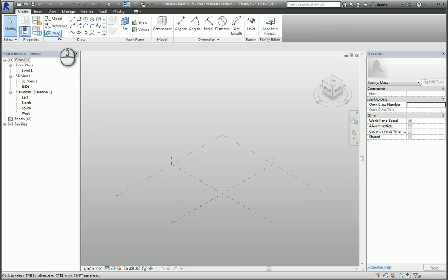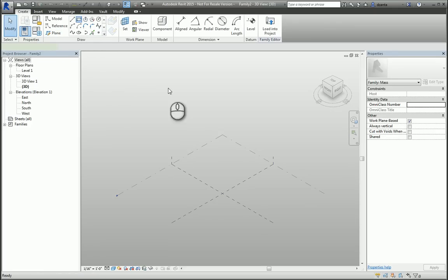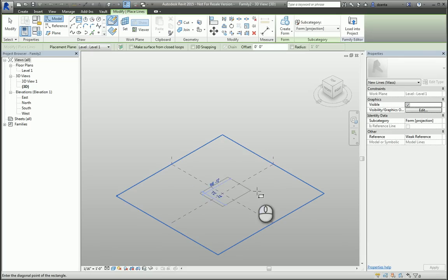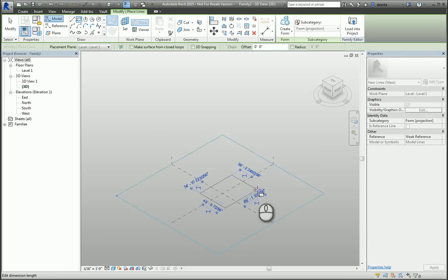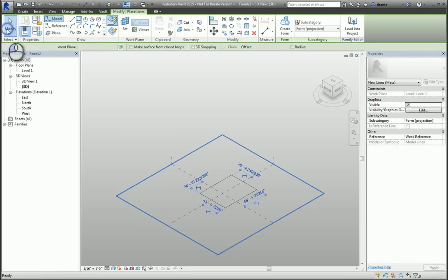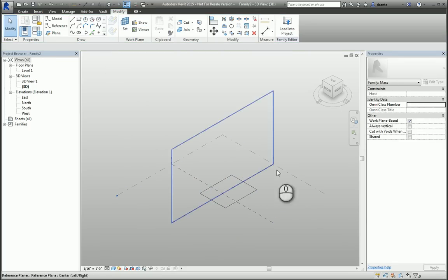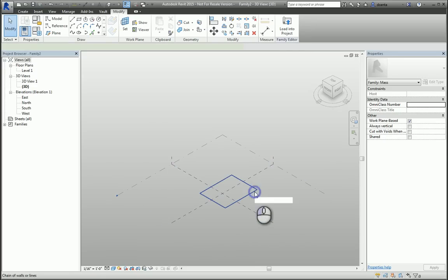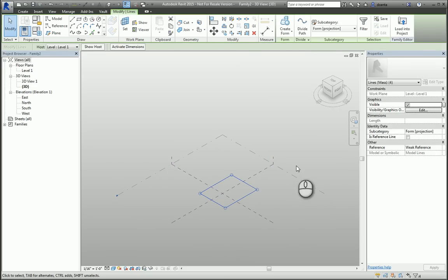Let's say, for example, I start with the model line and use a rectangle command and draw on this Level 1. Remember when you're working with the software, these objects that you create need to be associated to some type of plane. For example, here it's associated to it.